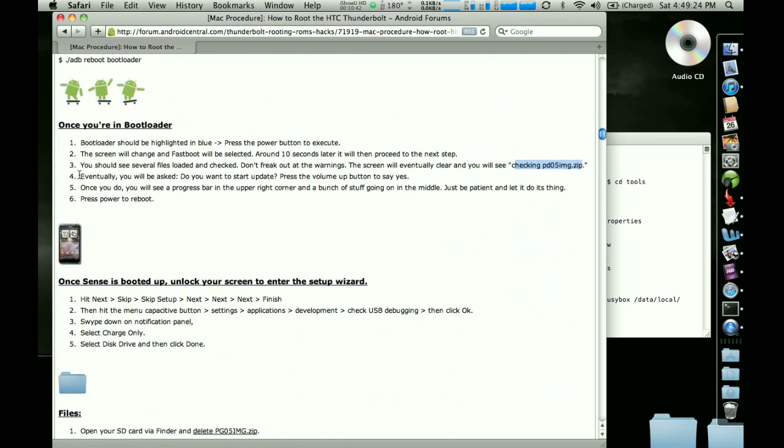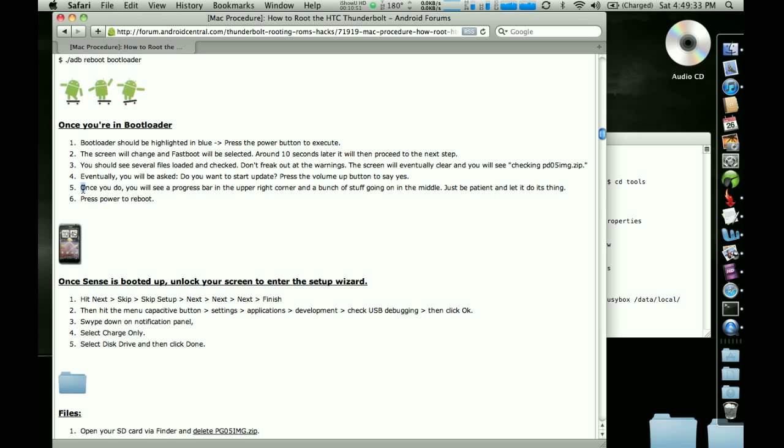So you're going to do that. Then it's going to ask you if you want to start the update. You're going to press the volume button to say yes. And once you do that, you're going to be sitting there for a while and you're going to see this progress bar in the upper right corner and you're going to see it changing colors and going up and down and that's good.